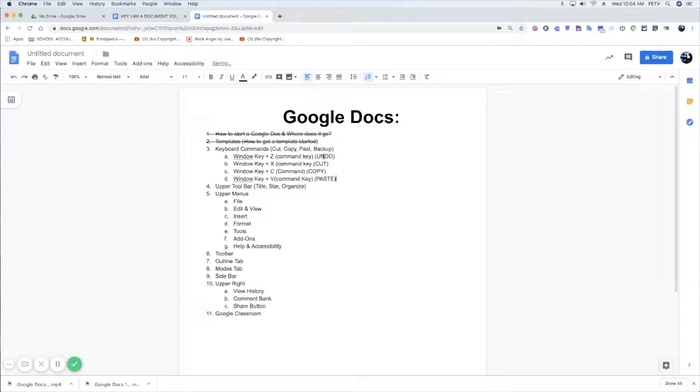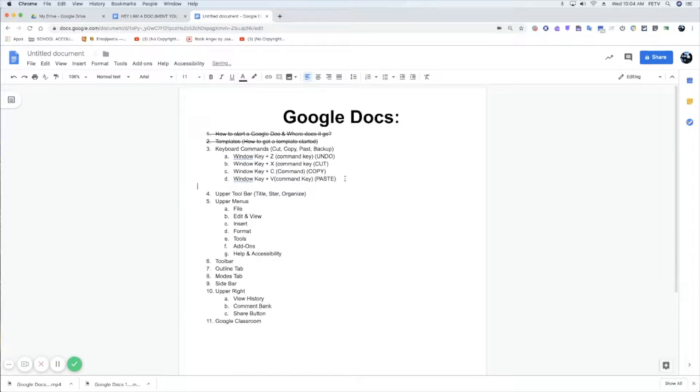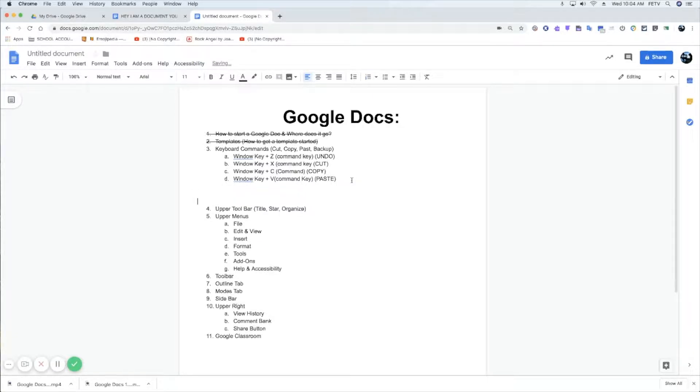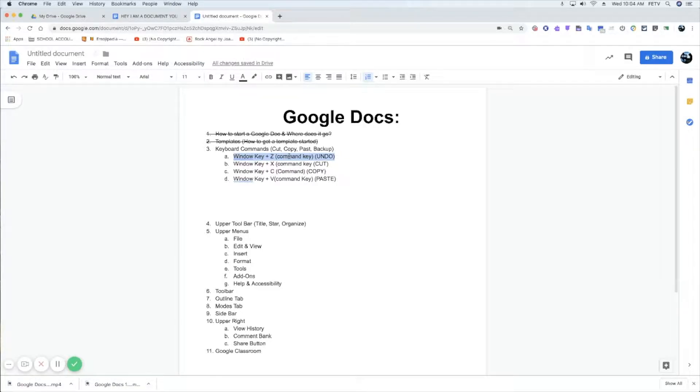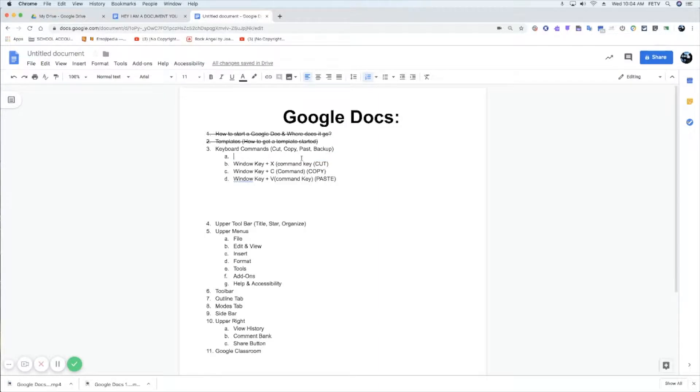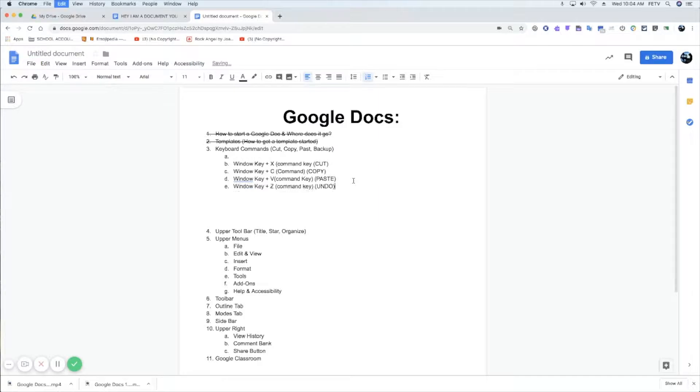So, an example, if I want to take the line of text here and I want to cut it, I can hold command and press X and I can cut it. I can bring it down and paste it using command V.